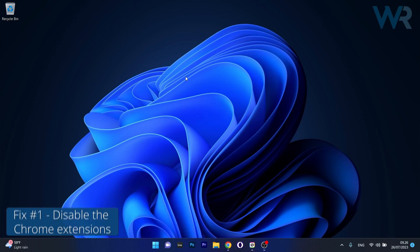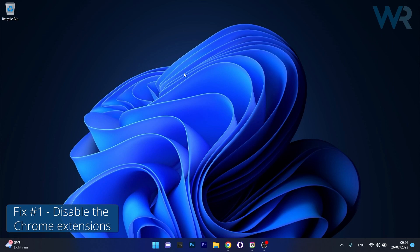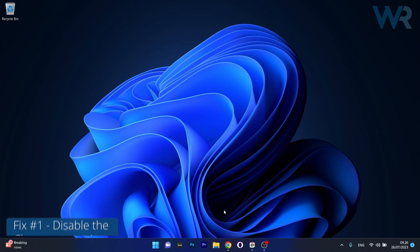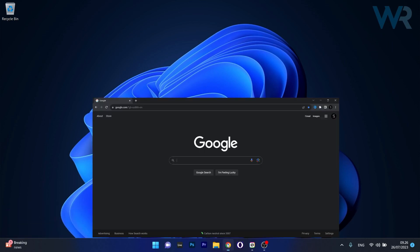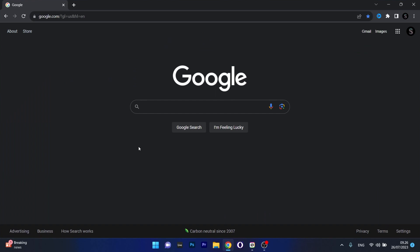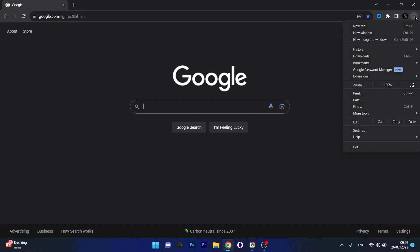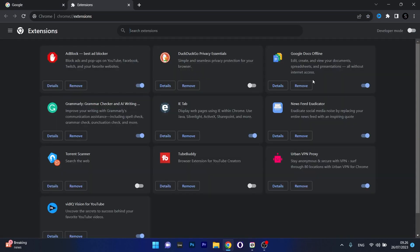The first solution you should always take into consideration is to disable the Chrome extensions. To do this, open your default Chrome browser, then head over to the ellipsis in the top right corner or the three dots, then hover over Extensions and click on Manage Extensions.